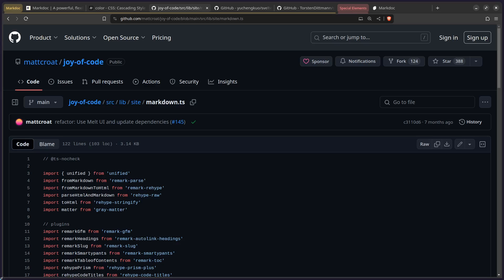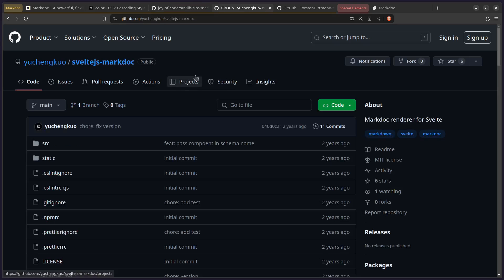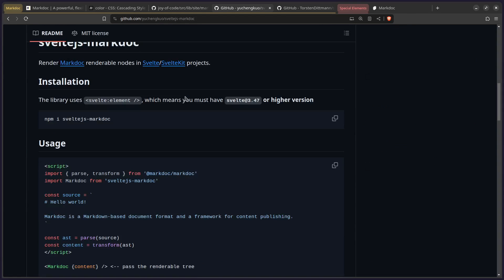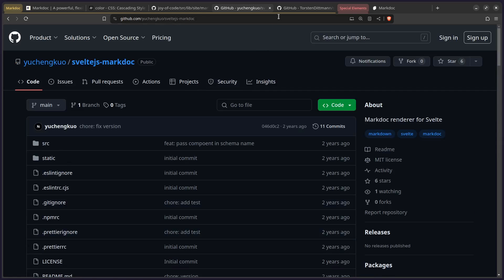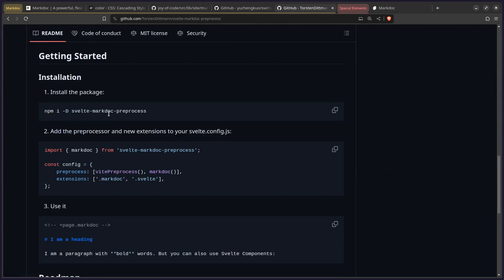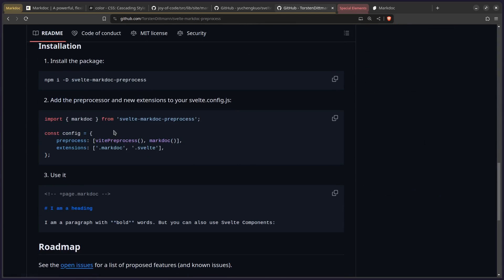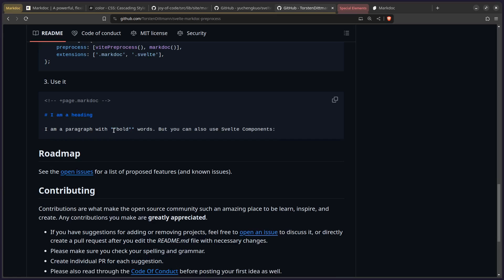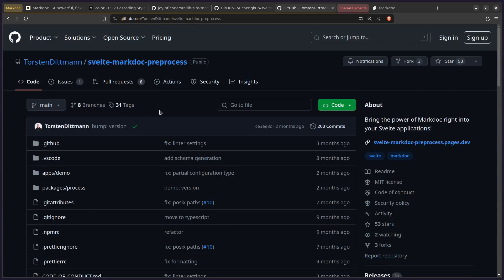I know there's going to be at least one person asking why are you doing all of this work when you can just use Astro. Listen, some of us don't want to be framework addicts and actually want to learn how things work. But in case you just want something to get working, there are already packages done for you — a MarkDoc renderer for Svelte you can install, and even a MarkDoc preprocessor where you can import it, create a +page.markdoc file, and include MarkDoc with Svelte components. Those options are always available. But the purpose of this channel is to learn, so let's learn something.